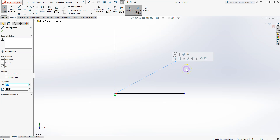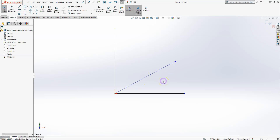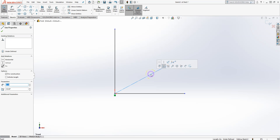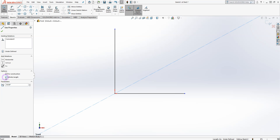You can also convert lines to construction lines or keep them as solid lines for 3D modeling. If you check the Construction box it creates a dashed line, meaning this line is only used as a construction guide and is not part of the solid modeling sketch. You can also use the Infinite Length option, though in most cases that is not needed.